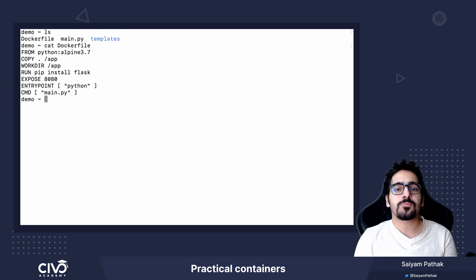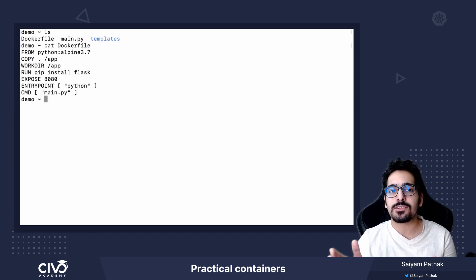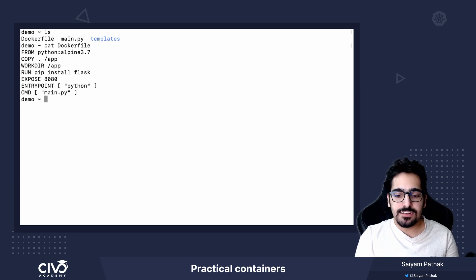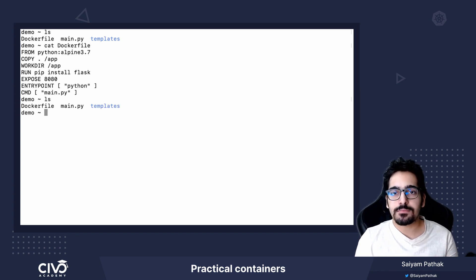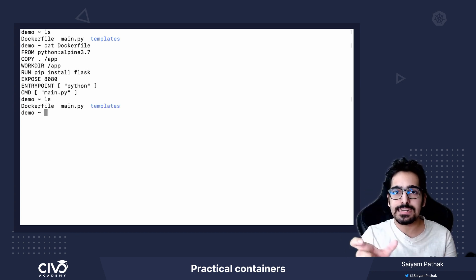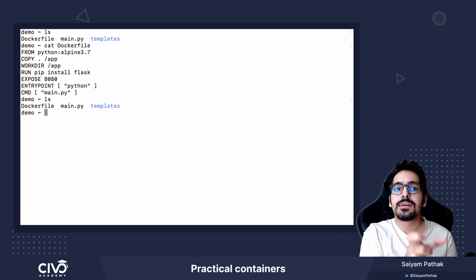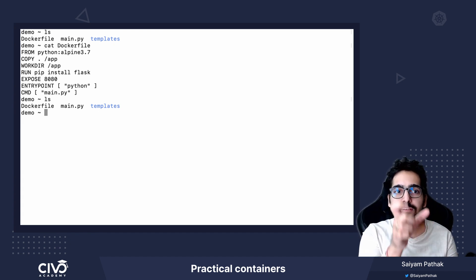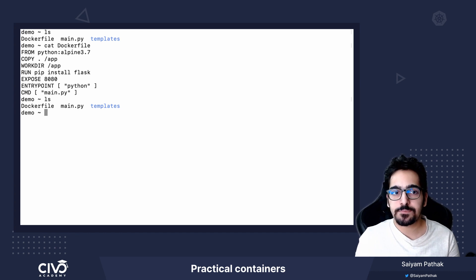If we do not specify anything on the runtime, it will run python main.py which is actually the file that we have over here because this particular whole directory is getting copied inside the image that we have taken, python alpine 3.7.